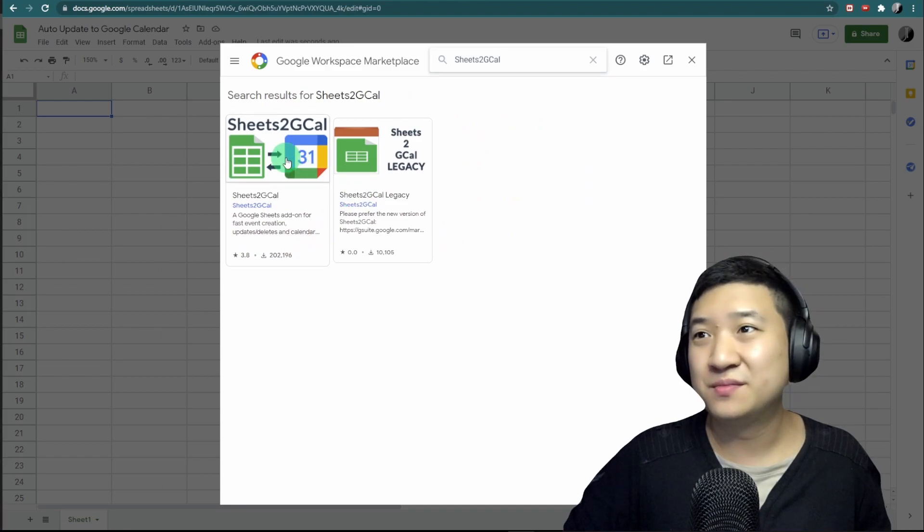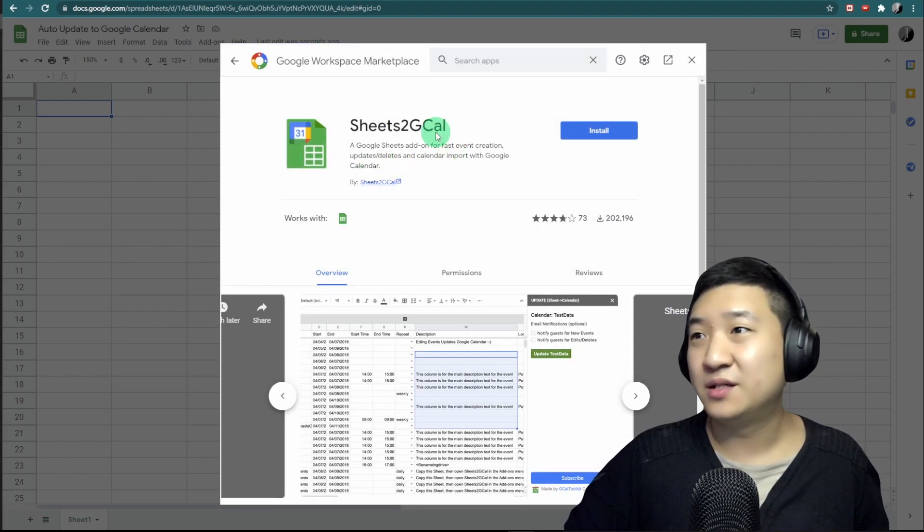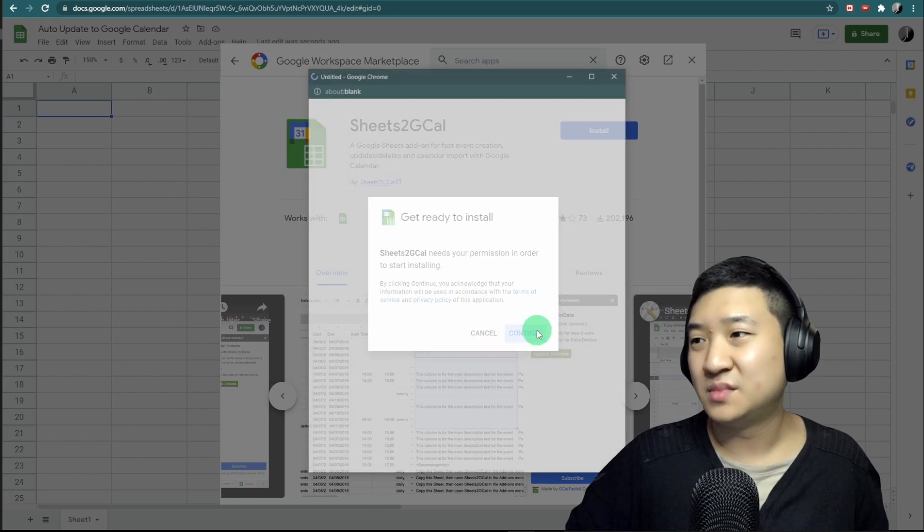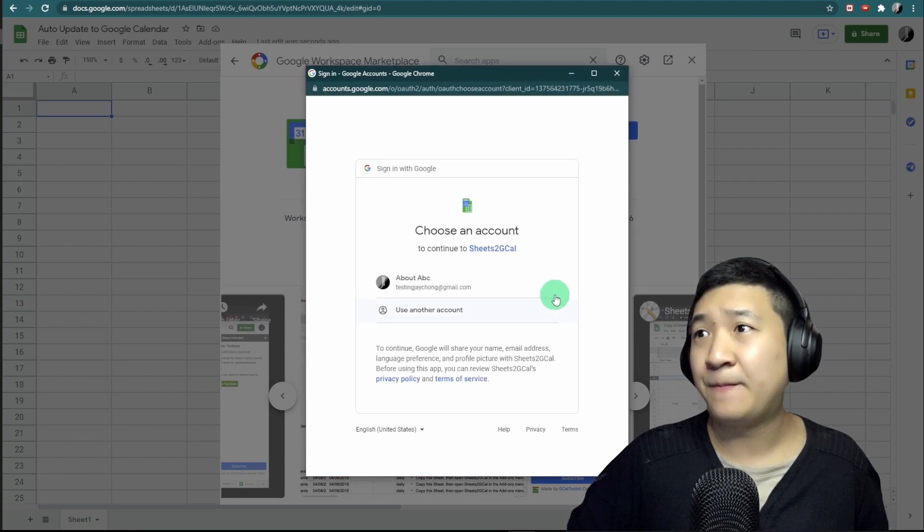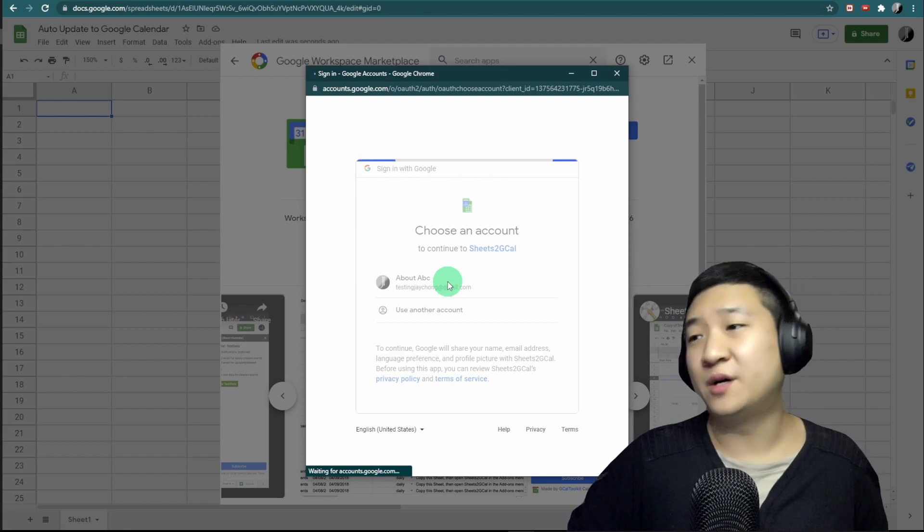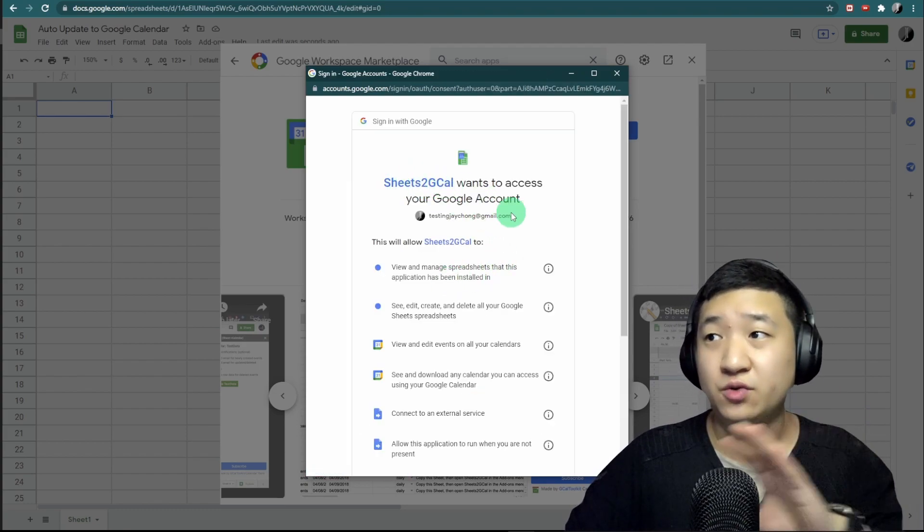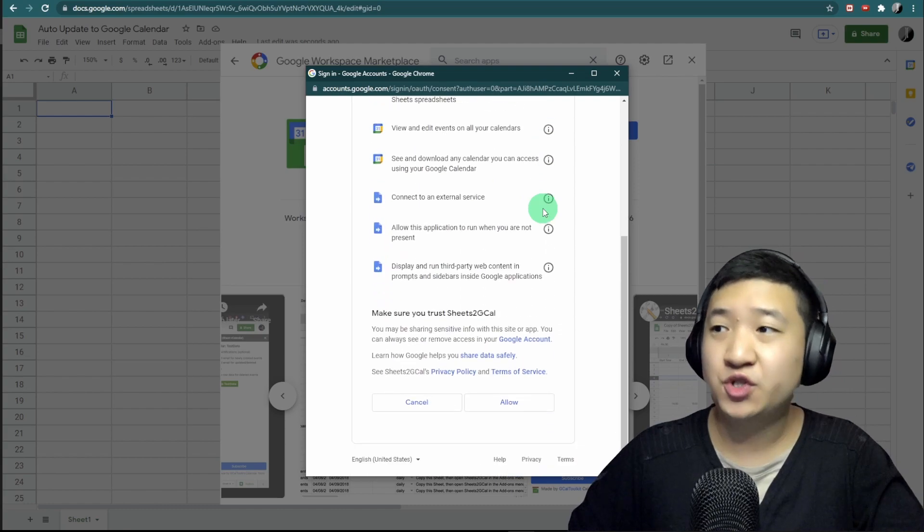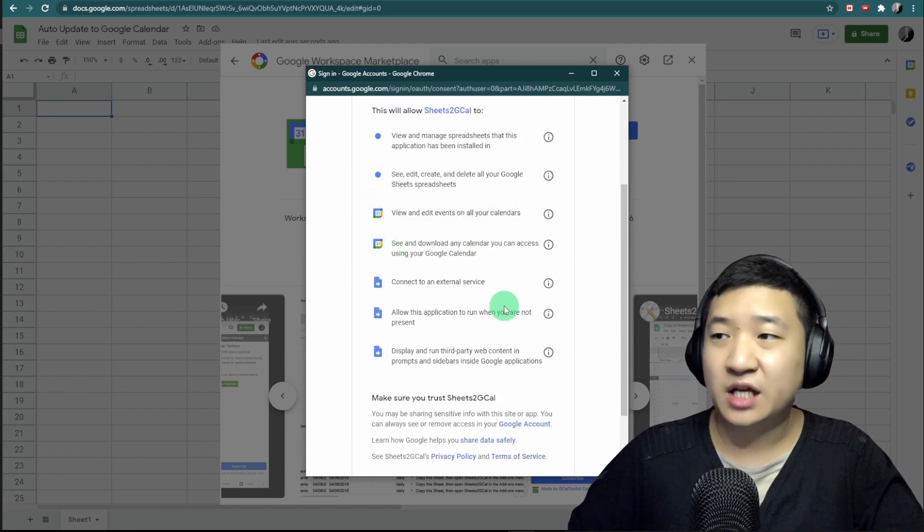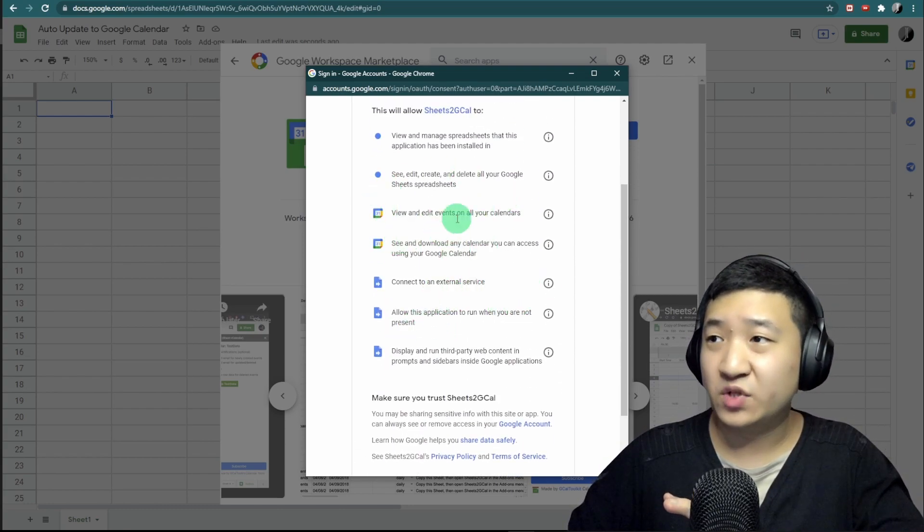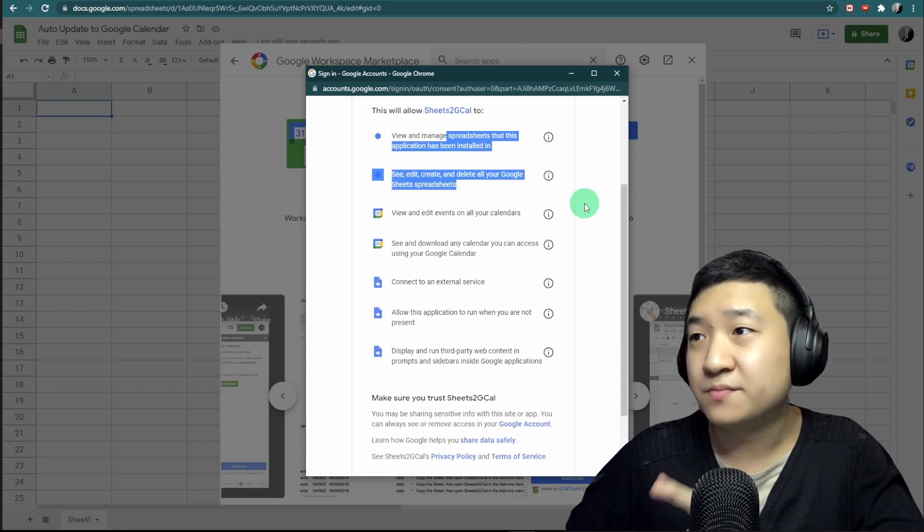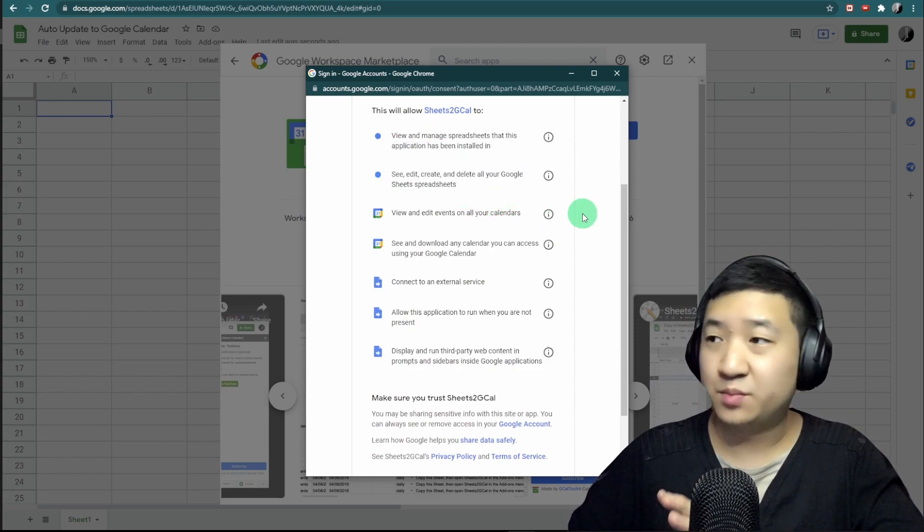The very first one—this is already used by more than 200,000 people. Just click it and install. Continue. It's all about permissions. You need to allow Sheets to Google Calendar add-on to view your calendar and modify your spreadsheet. Don't worry about the permission, just allow it.